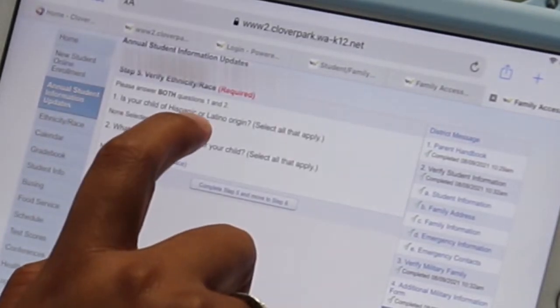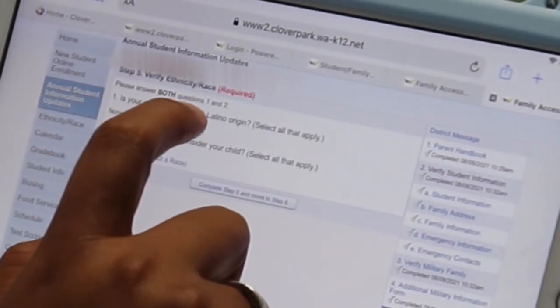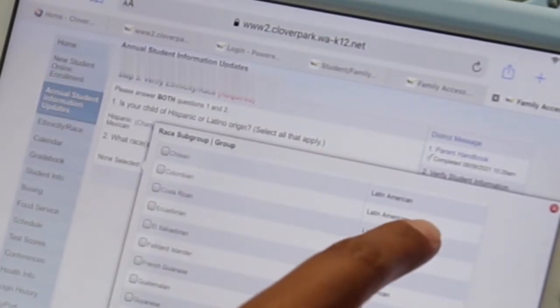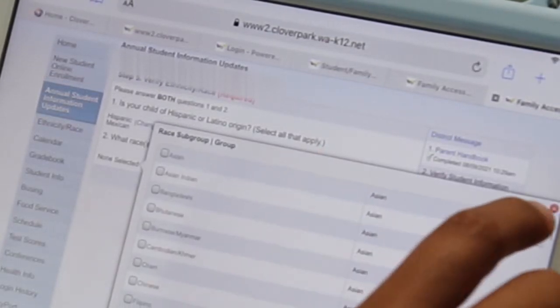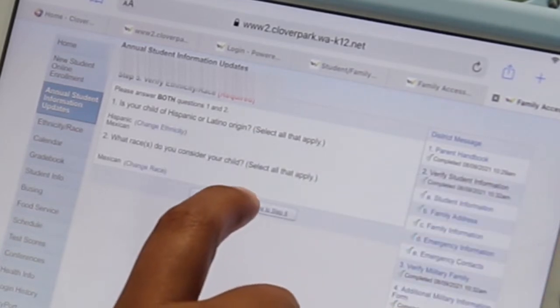New this year, the number of choices has been expanded when completing your ethnicity and race form. Once you've made your selection, scroll back to the top and click the Save button on the right.